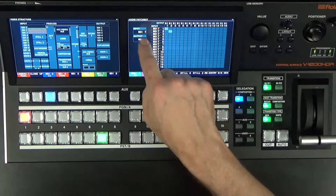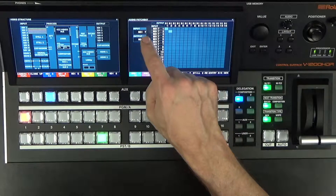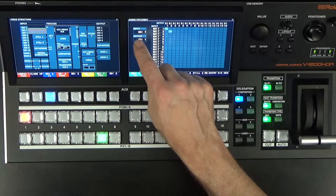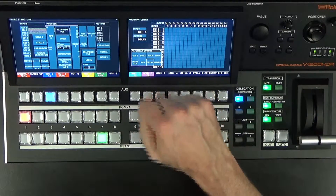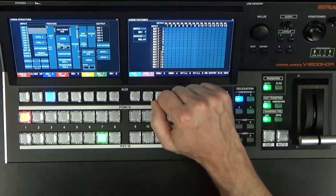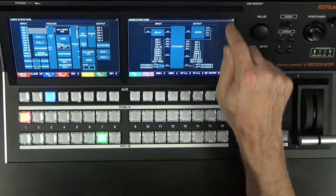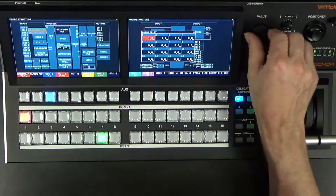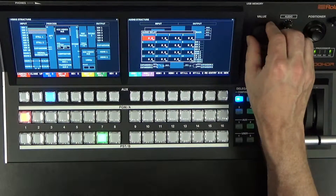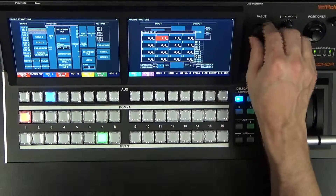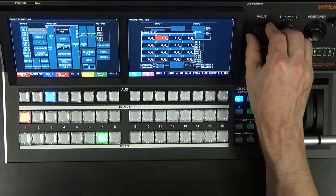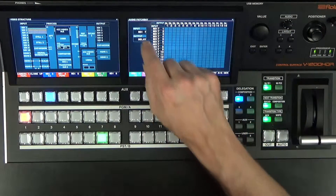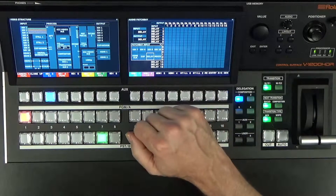Let's say we have audio coming in from SDI 7, channels 1 and 2. We want to route that to a delay, so I select delay and hit enter. Now I can go into my delay settings on channels 1 and 2 and add the milliseconds of delay that I need. Really simple to set up.